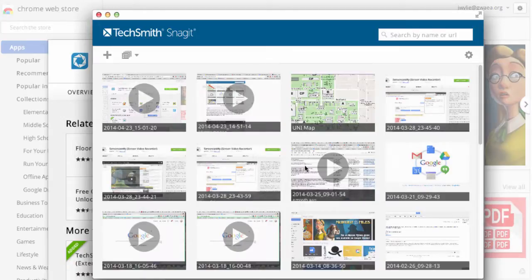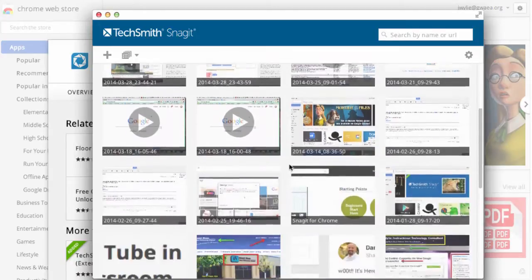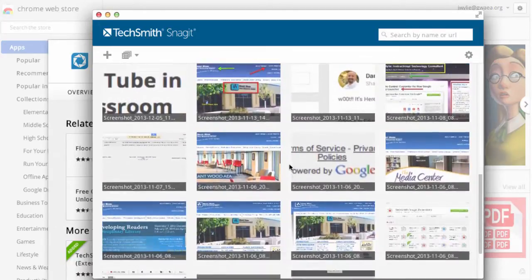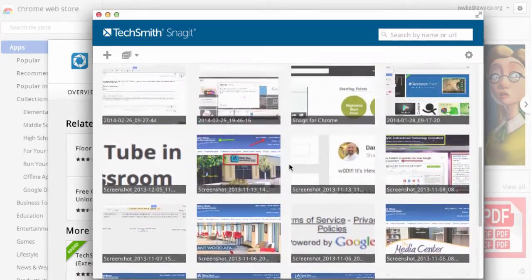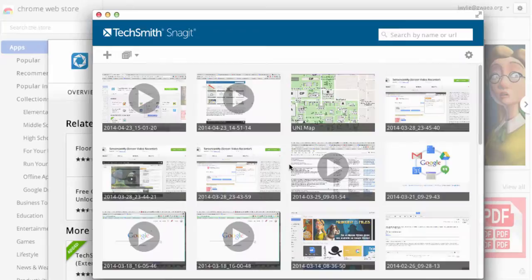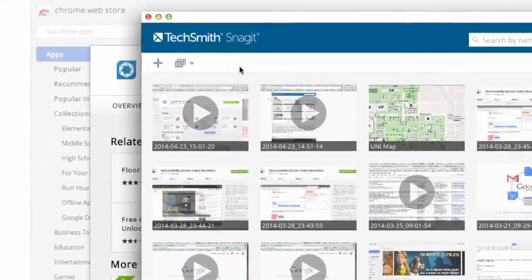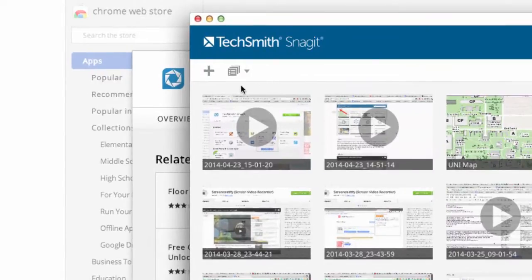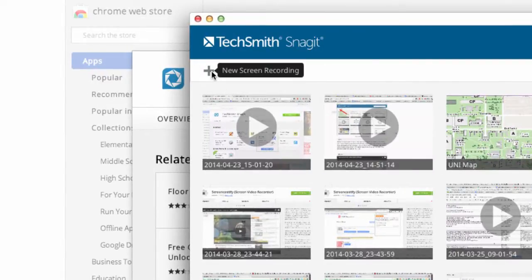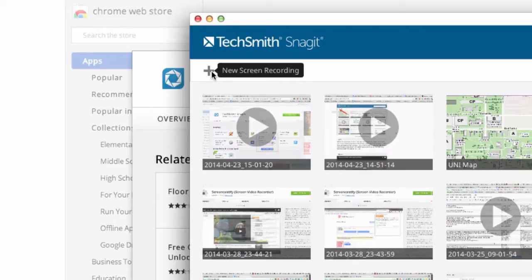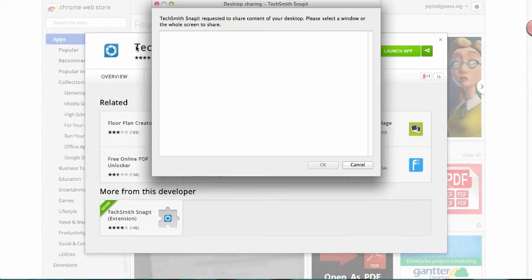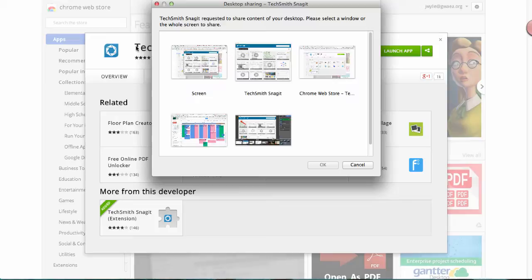Here are some previous screencasts I have done as well as some screenshots I took with the extension. If you want to get started and make a new screencast, all you do is come over to the top left hand corner here where you can see a plus sign. If I just hover over that you can see it says new screen recording so I will tap that.